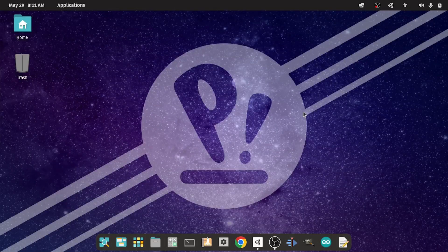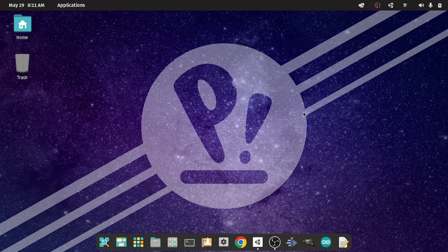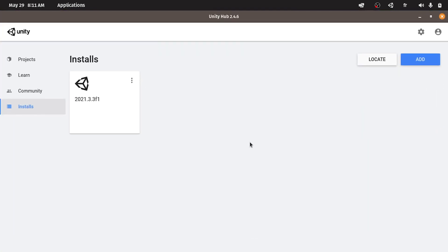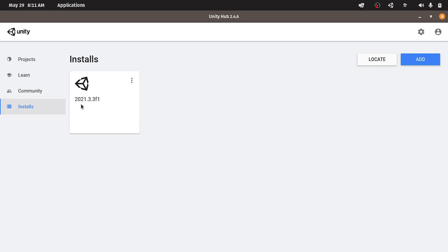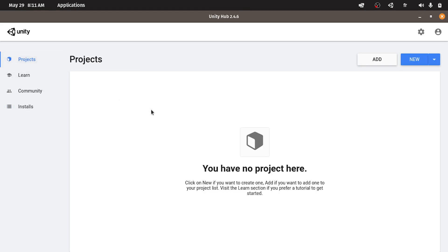So first of all we are going to create a new project using Unity Hub. And if you don't know how to install Unity or Unity Hub I have created a separate video about that. And I am going to add the link under the video description. For me I have already downloaded this version 2021 LTS version. We can create a new project under projects. Then new.